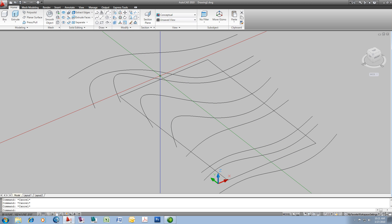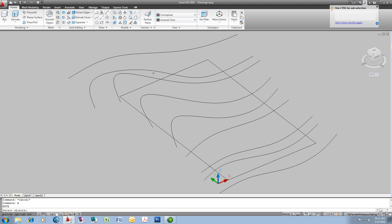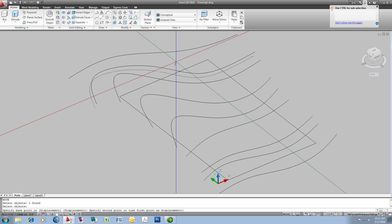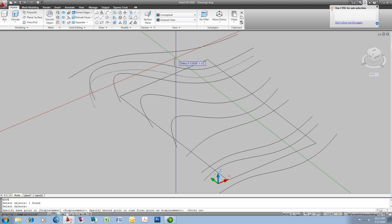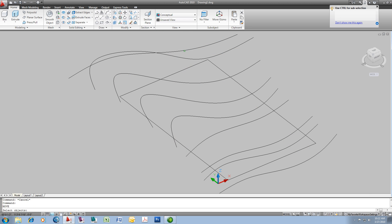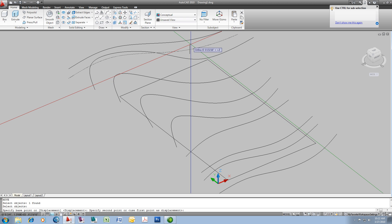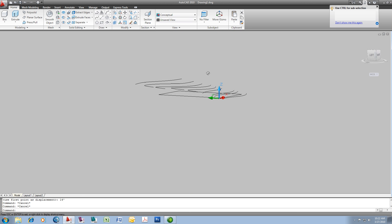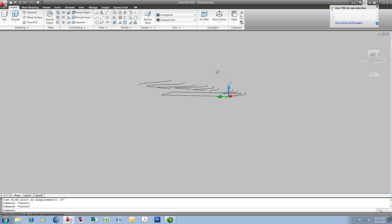This one here. The other way you could do this of course is with a simple move command. If you're in either polar or ortho mode you can drag upwards in the Z direction and type in the distance you want to go — 14 feet. So now if we orbit upward we should be able to see that all those contours have different elevations, and in fact they do.